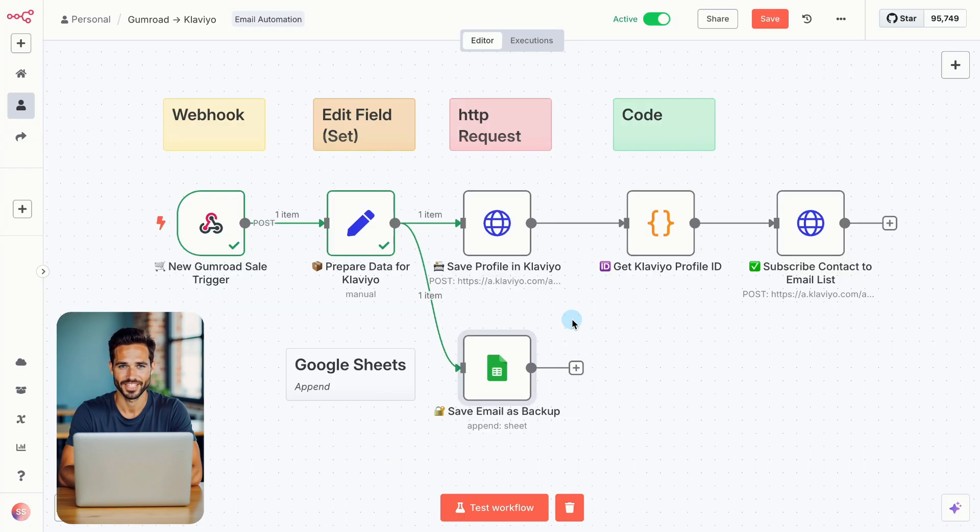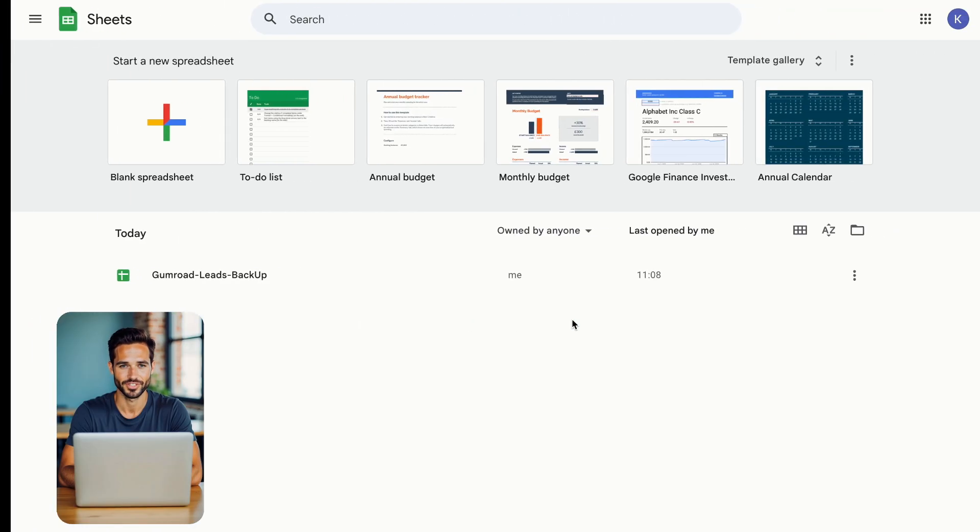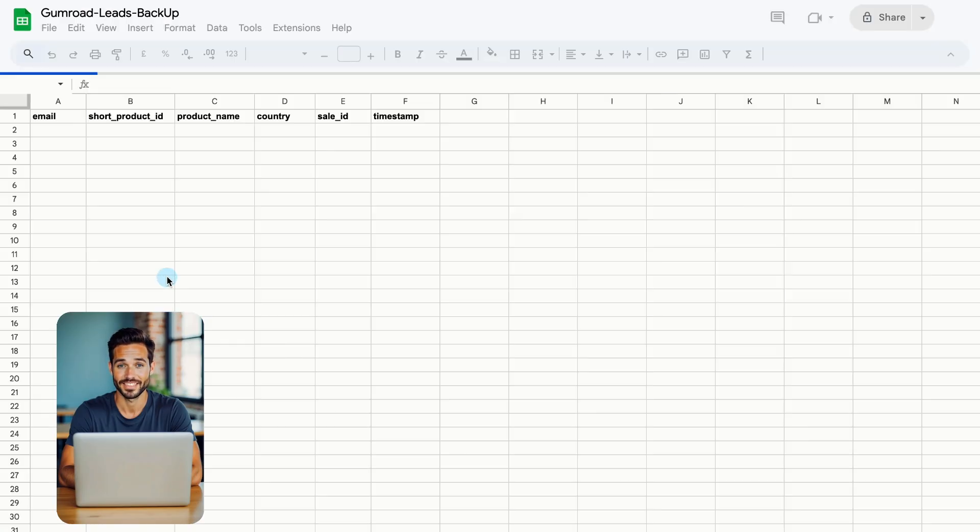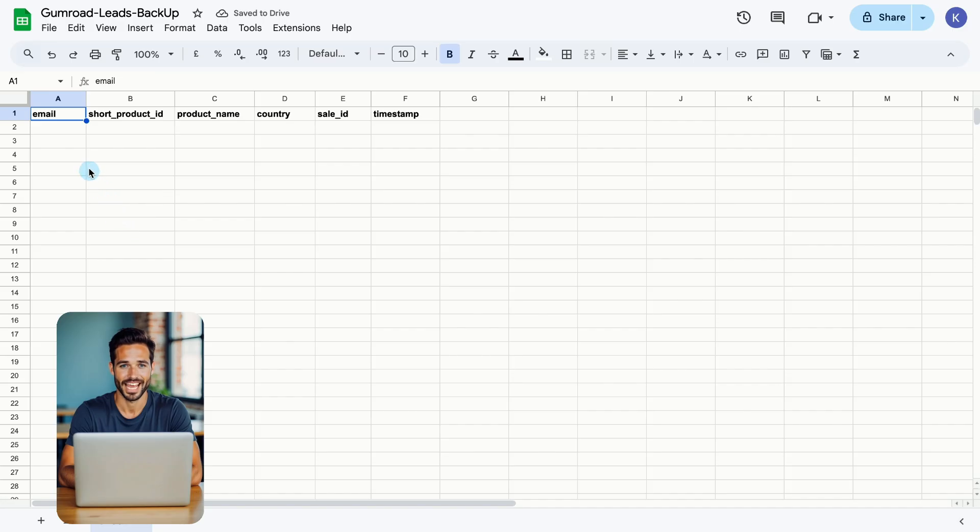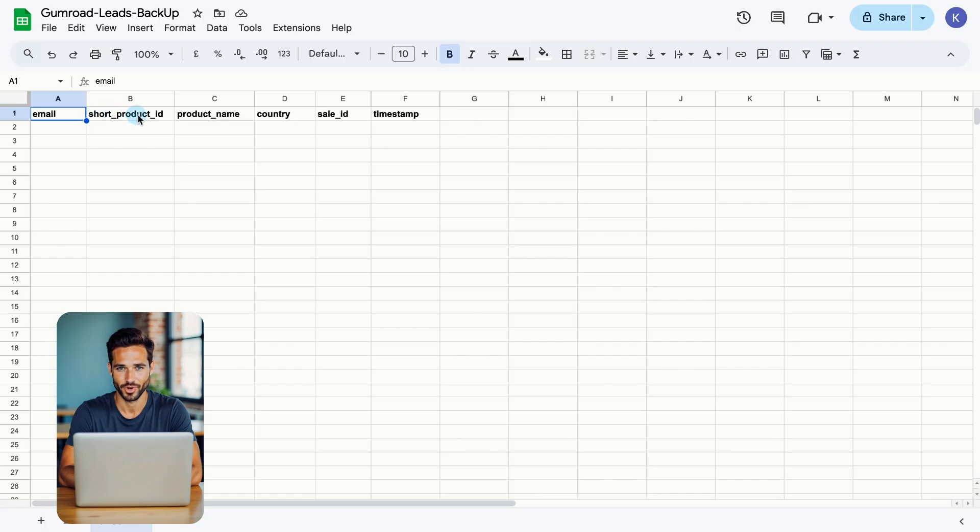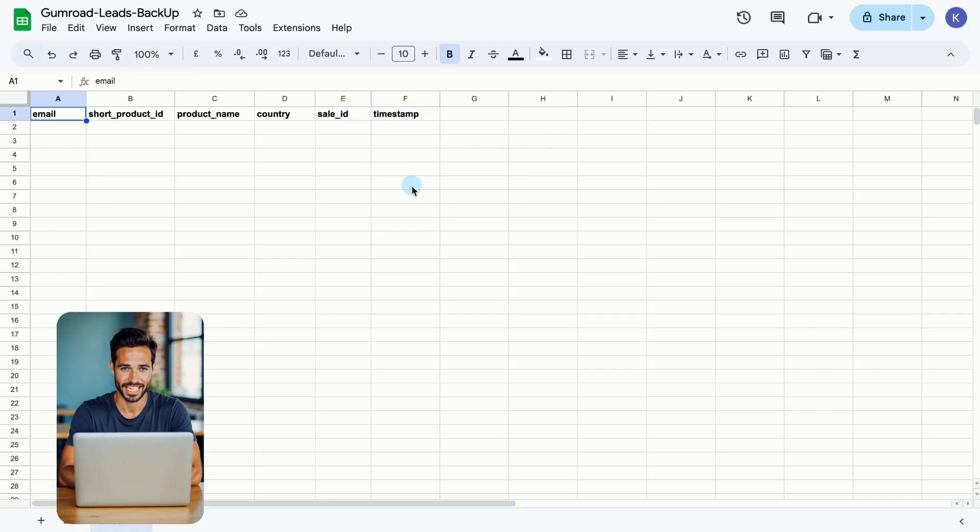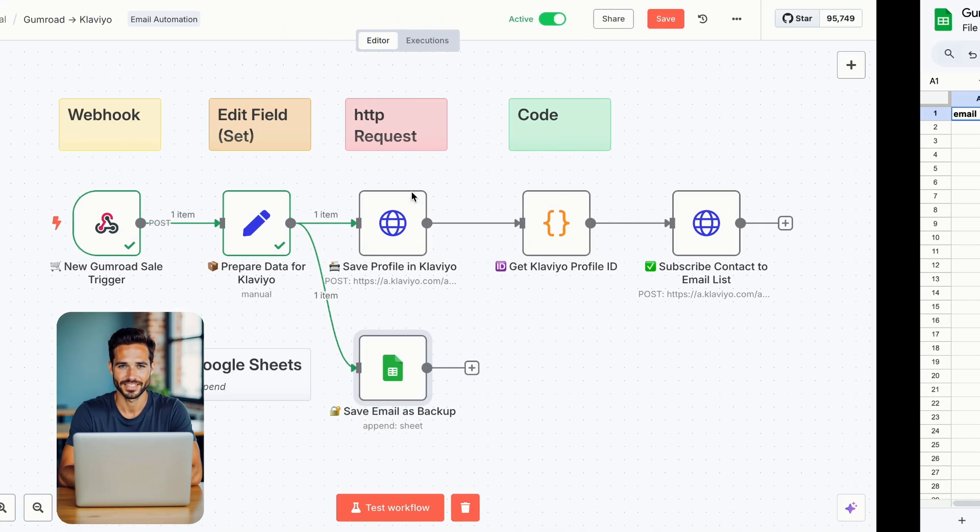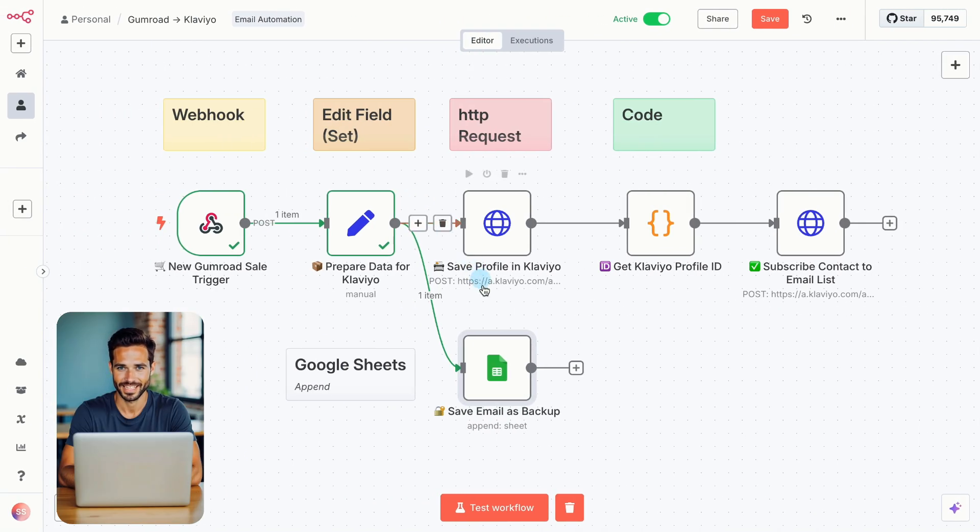Before we move on with the next node, go to your Google account and create a new Google Sheet. This will serve as your backup for all the emails and info from the people who download your work. In the first row, add column headers that exactly match the field names from the previous node. Email, short product ID, product name, country, sale ID, and timestamp. These names must be identical, including capitalization, or N8N won't be able to match them. Once your sheet is ready, let's connect it in N8N.